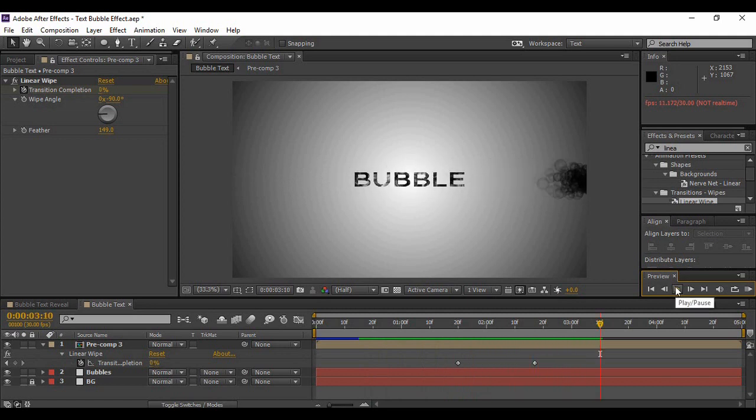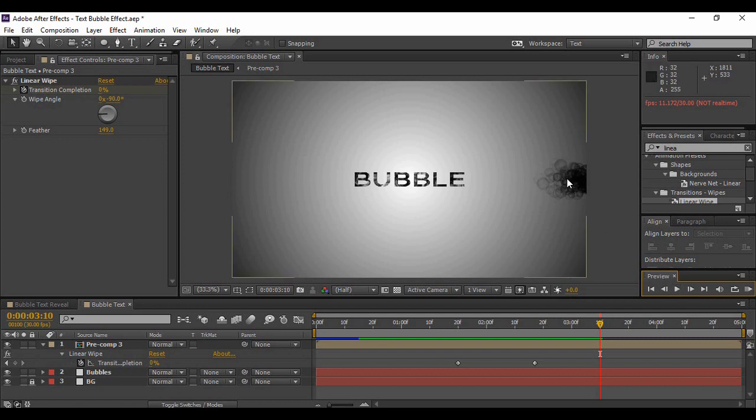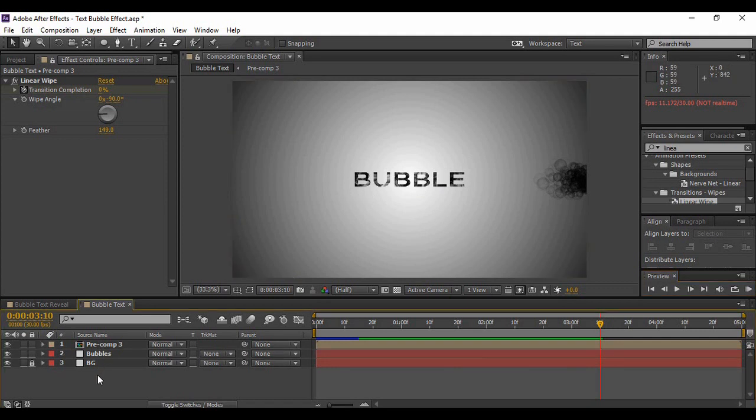So you will see that this is a flare of bubbles that is generating this text of bubbles, which looks pretty good and it's pretty easy to create as you can see.